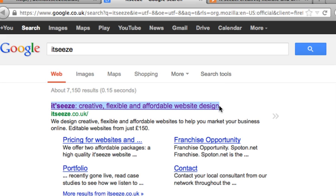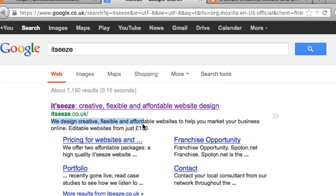The couple of lines below your title tag is your description text, so as you can imagine it is very important to get these right.